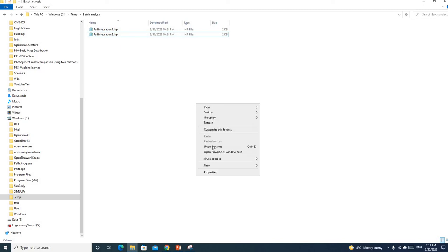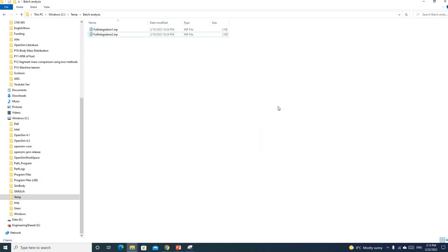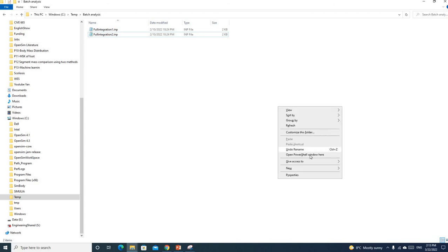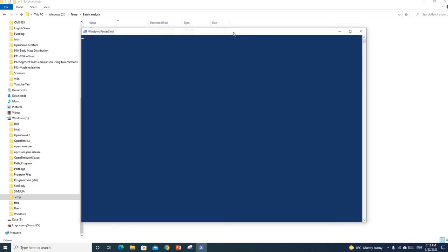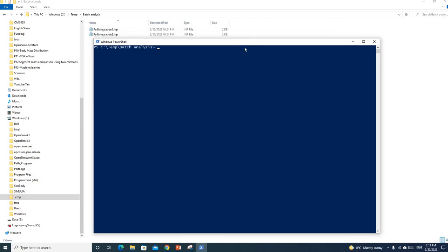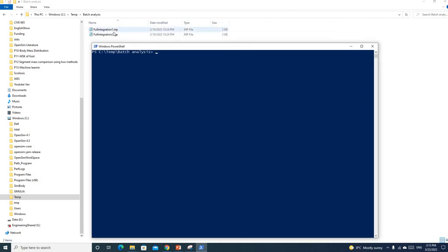If you remember what we did previously, just use shift and click to open the command prompt. We can run these models one by one using the prompt without opening the GUI interface. I showed you this function when we tried to export the stiffness matrix.